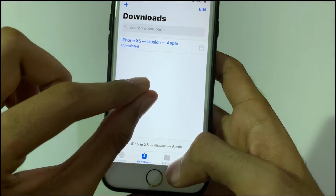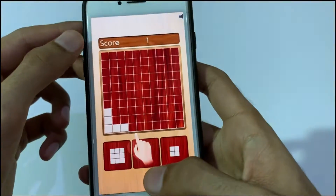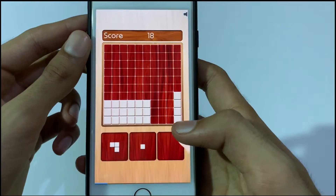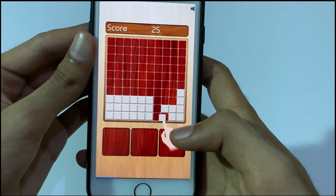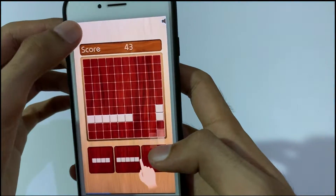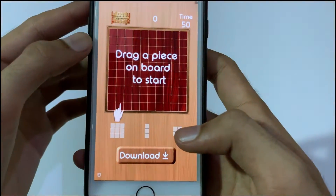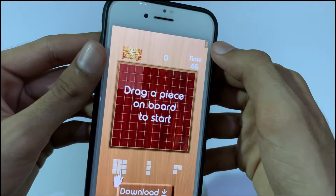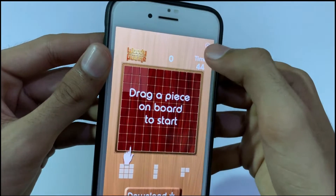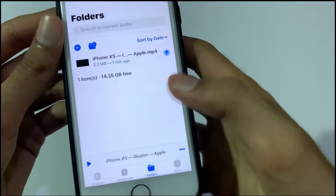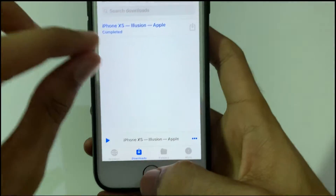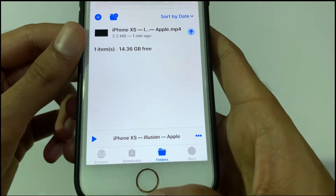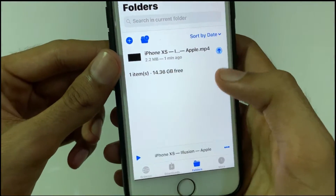To convert this video into audio, first wait for any ad to finish. Then click on the folder icon, and after that click the arrow again.